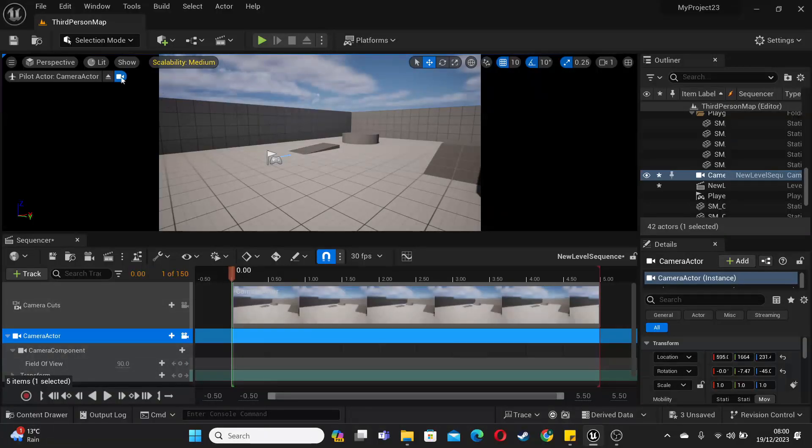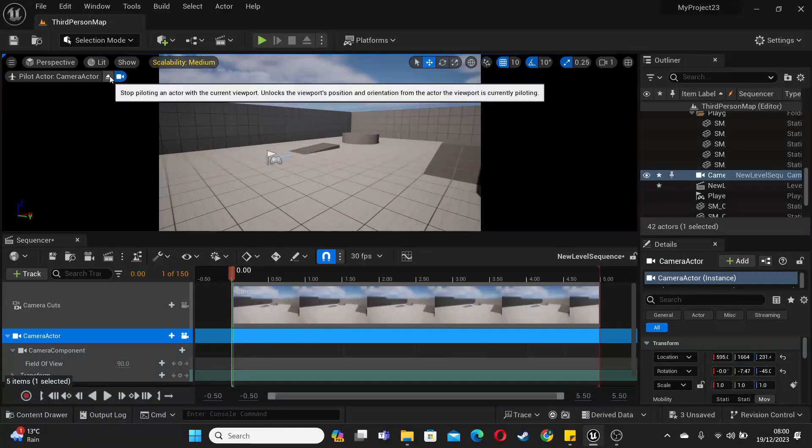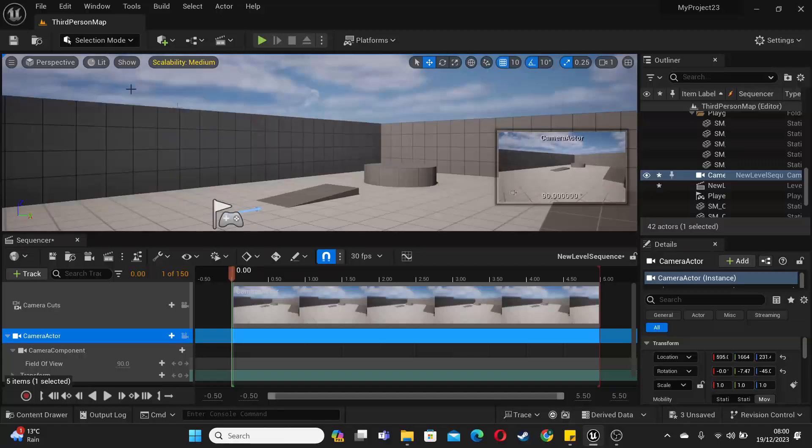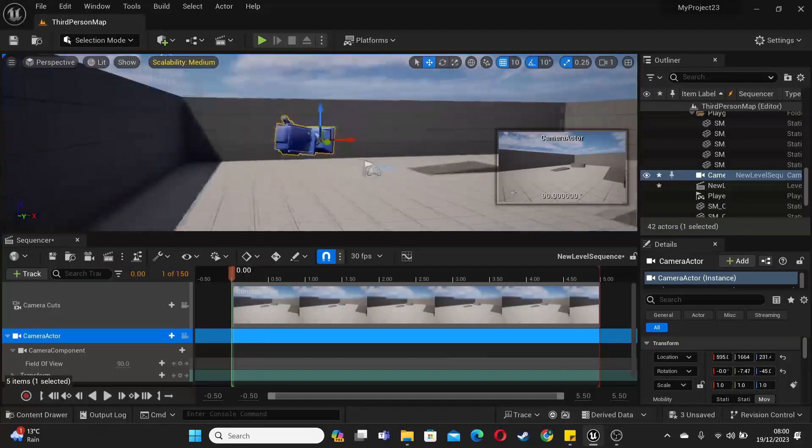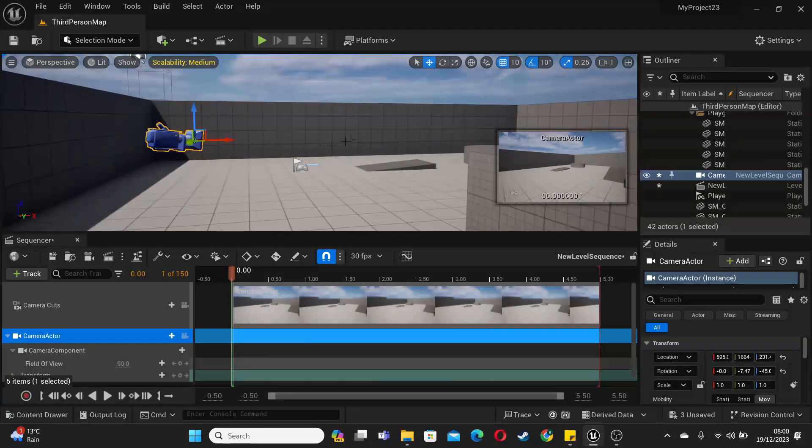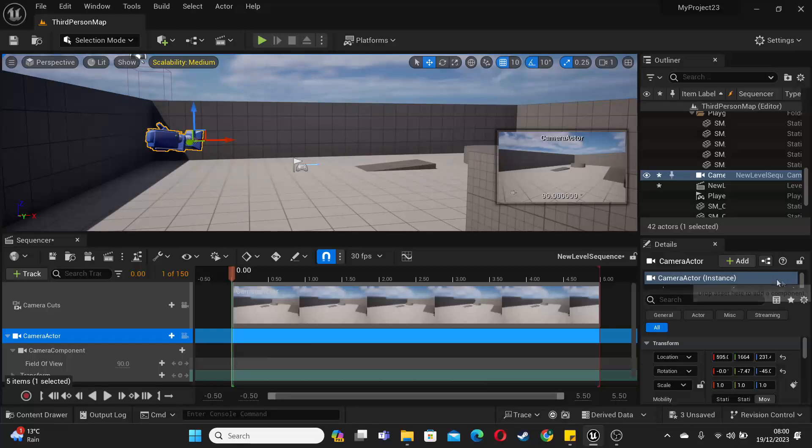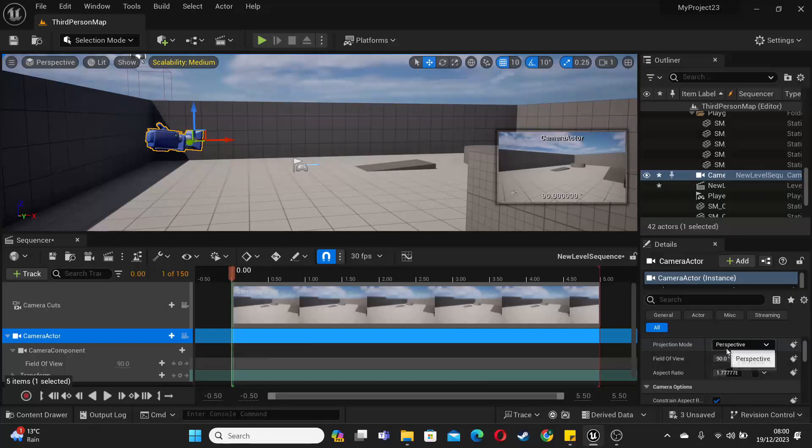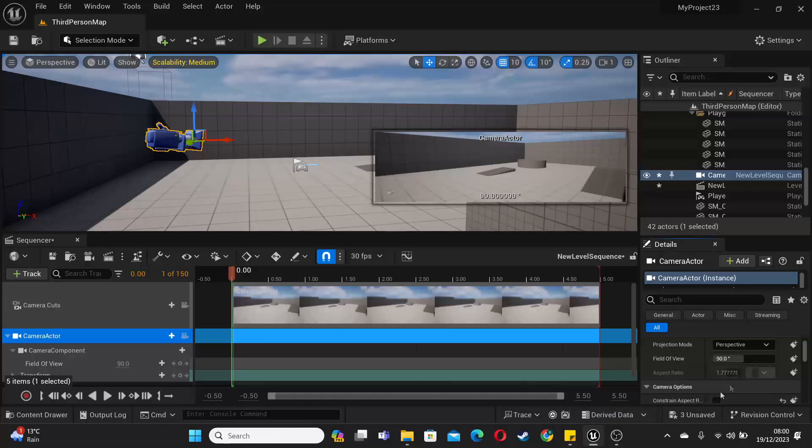I'm just going to click this little eject button. This will make me stop piloting the camera. While you're doing that, you can move the camera to where you want it to be. And then with the camera selected, if you just scroll down and uncheck constrain aspect ratio, that'll make it have the full resolution.